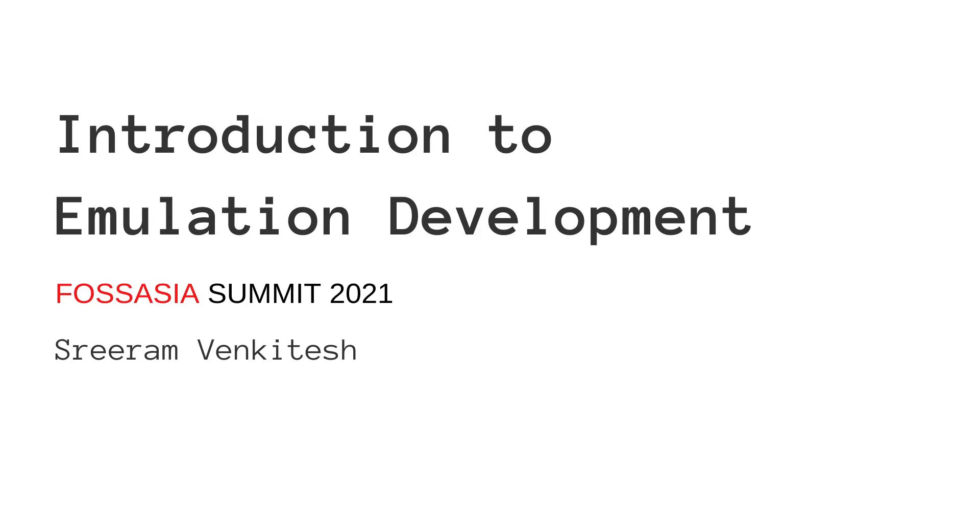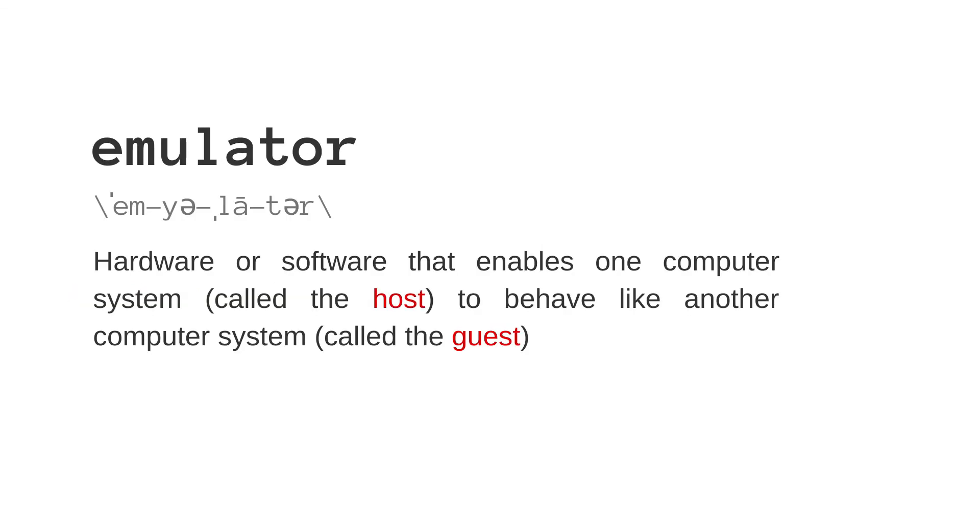So what is an emulator? Wikipedia defines an emulator as hardware or software that enables one computer system to behave like another computer system. An emulator is basically a program that is used to run other programs designed for other machines.